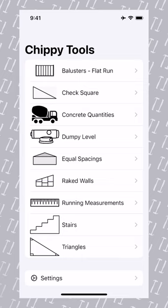Calculating the required number of balusters and the correct spacing is important to ensure all local rules and regulations are met. ChippyTools makes this simple.